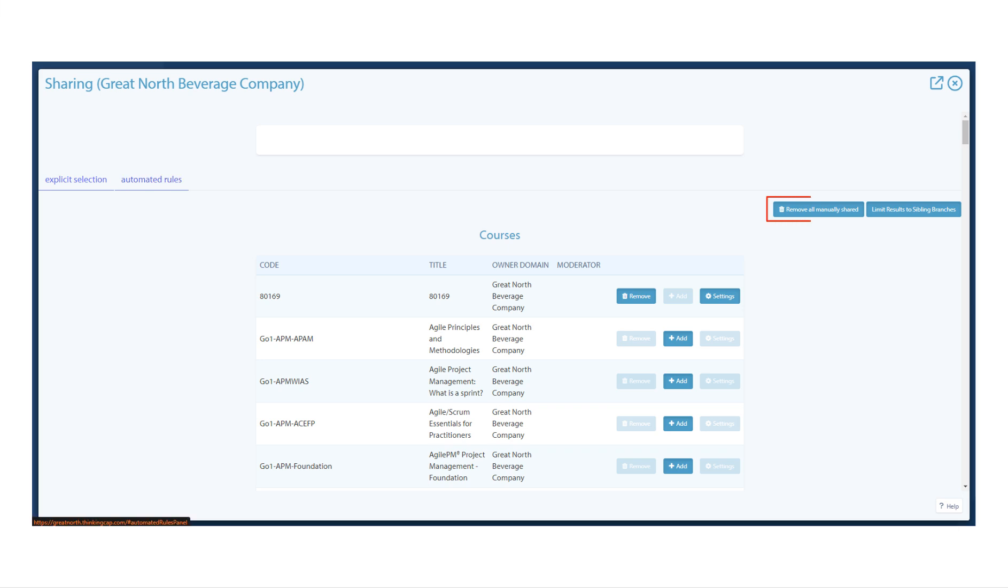At the top of the tab are options to remove all manually shared and limit results to sibling branches, which means the branch can only take activities from other children of the same parent.